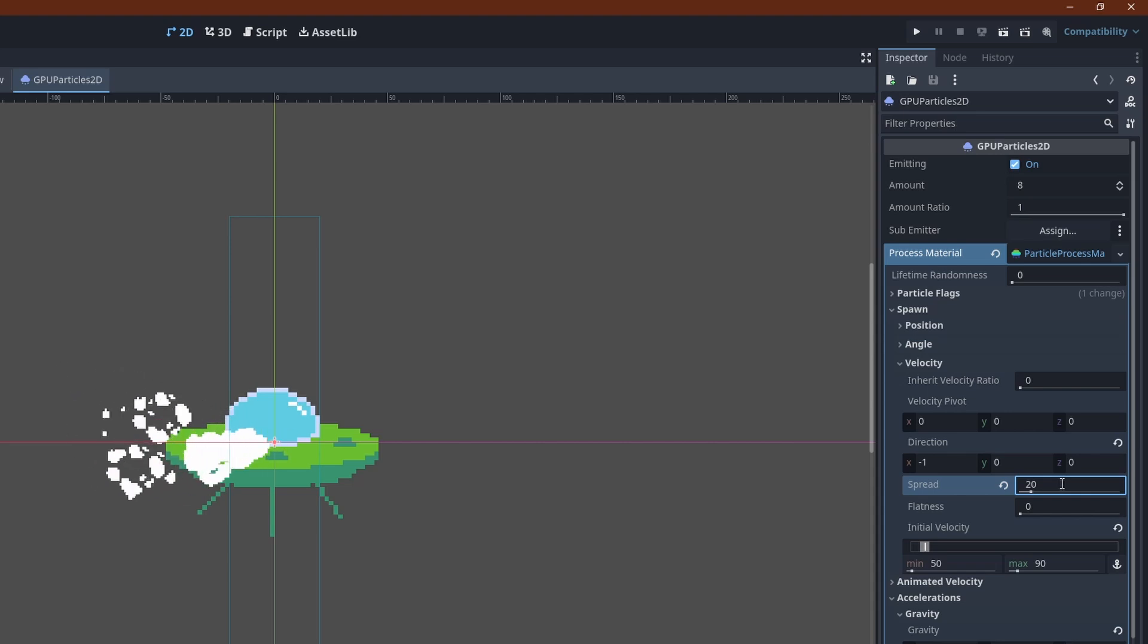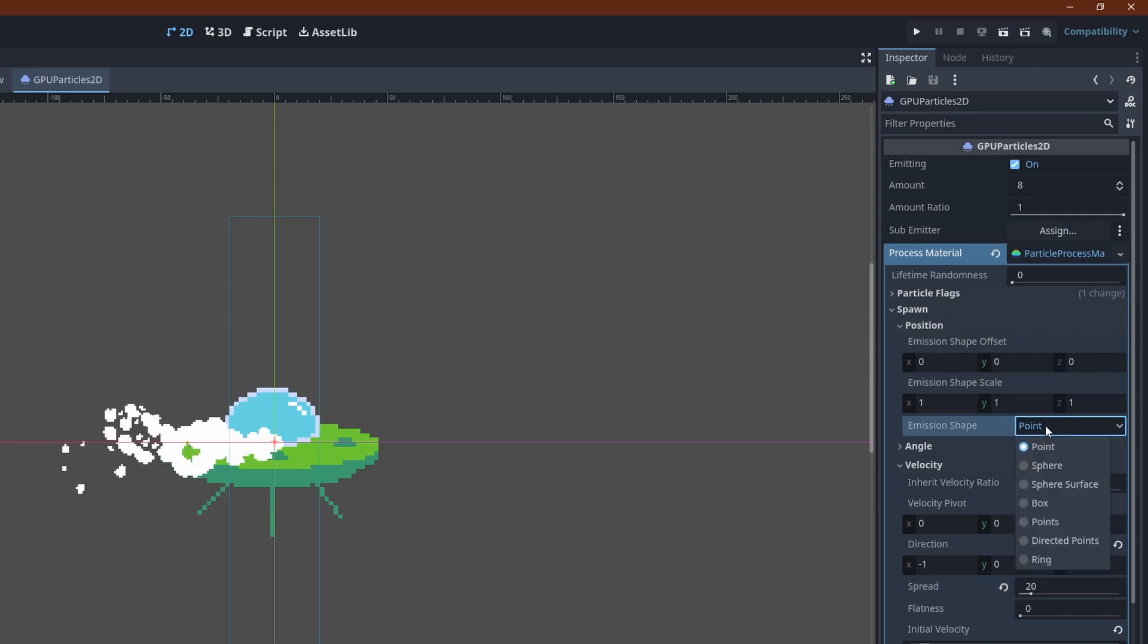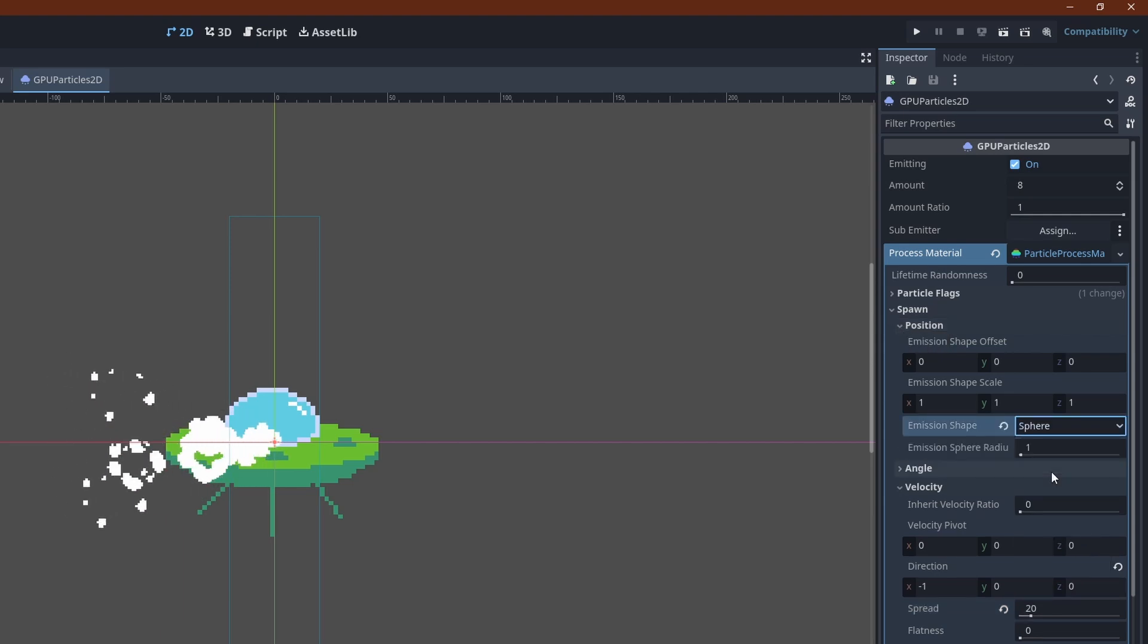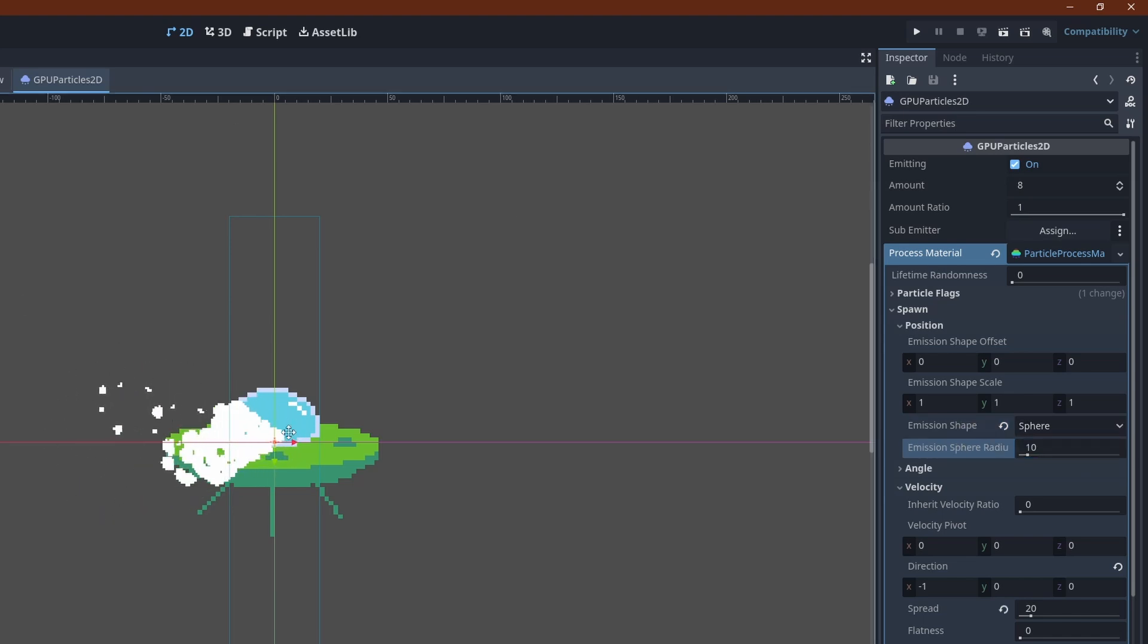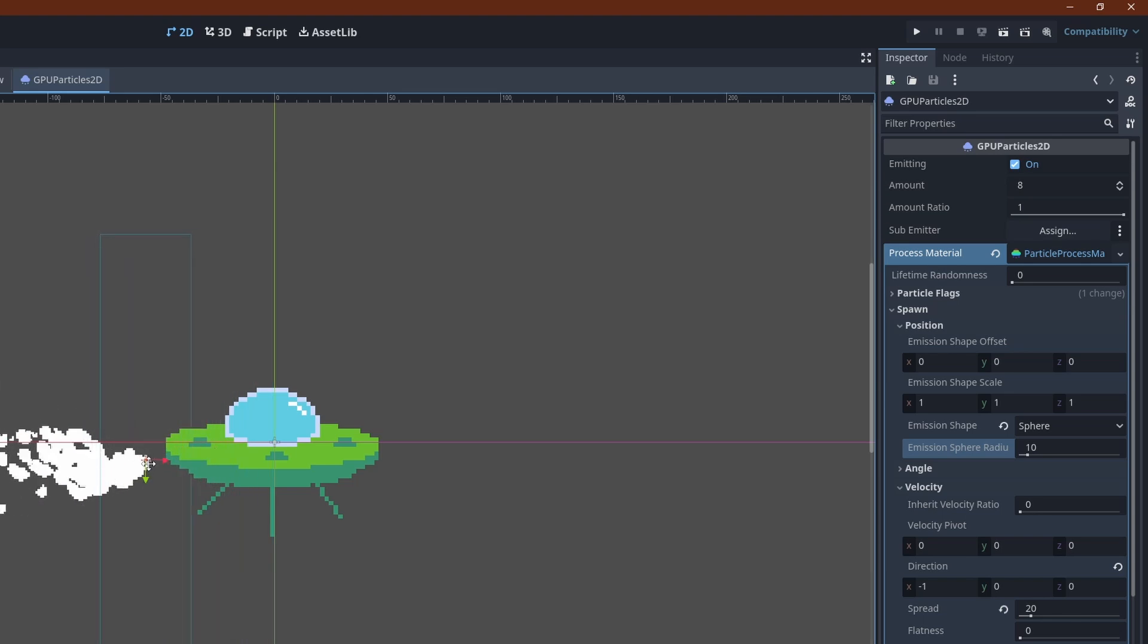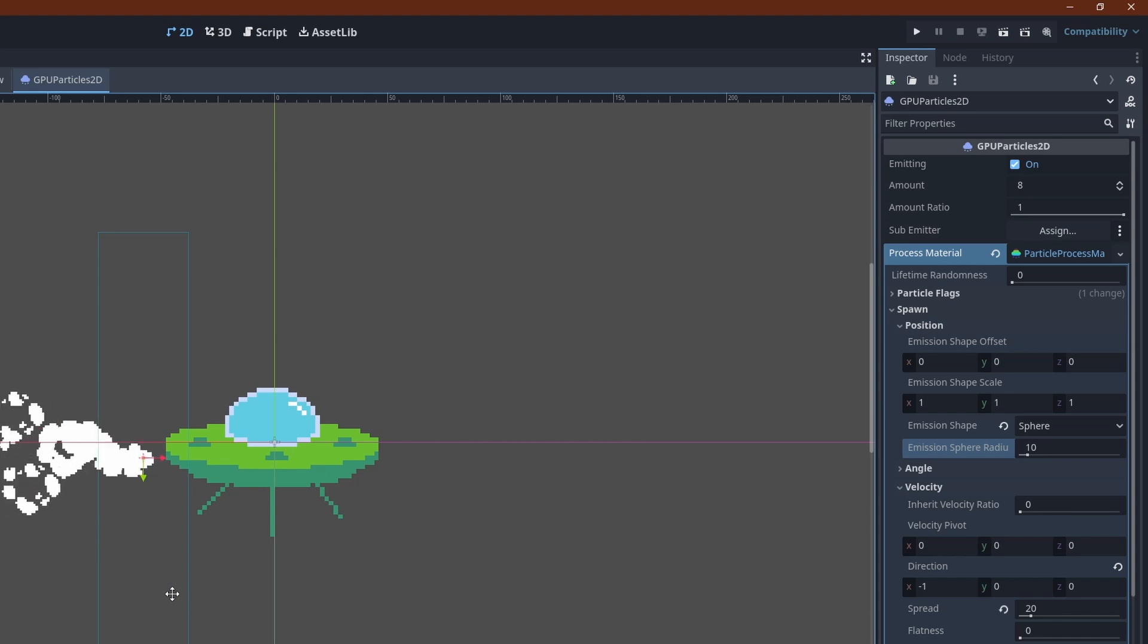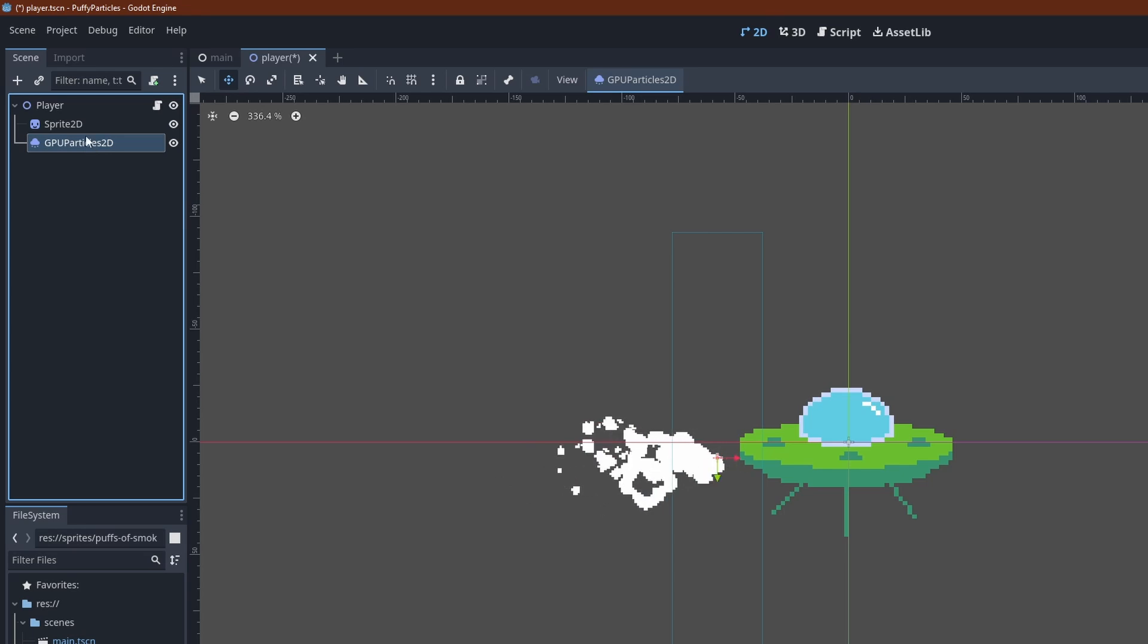All of the particles are now emitting from exactly the same point. To randomize that a little, we can use a sphere emission shape. It's really a circle in 2D. Let's set the radius to 10. This looks a lot better already. Move the whole system over to the rear end of the UFO. And move the node up, so it renders behind the sprite, not in front of it.